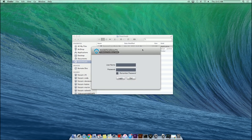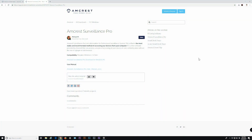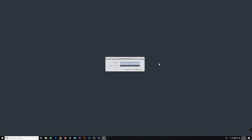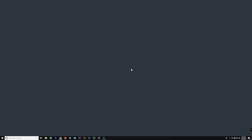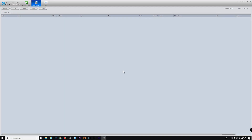The Amcrest Surveillance Pro login interface will appear. For your first time logging in, you will be prompted to set an administrator or login password. This is the password you will use to log into the Surveillance Pro software. Log into your account using the default username admin and the password you just created, then click the Login button. Once you log in, you will be automatically directed to the Amcrest Surveillance Pro main interface.